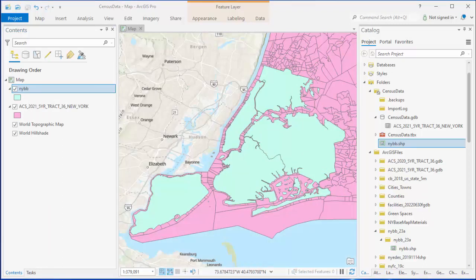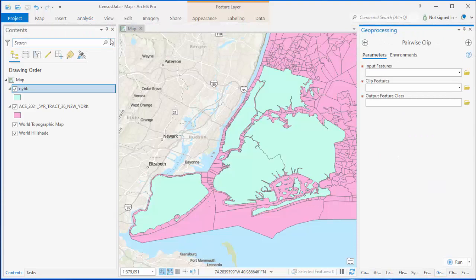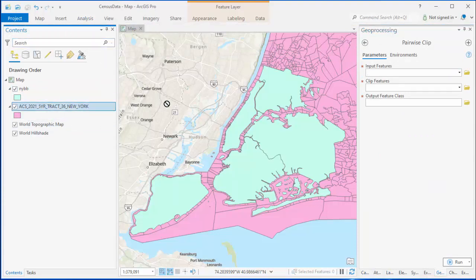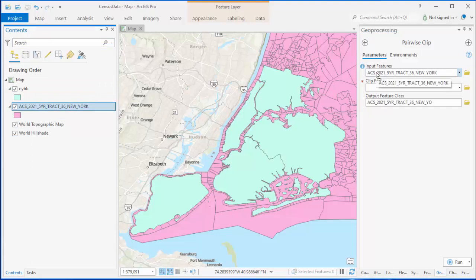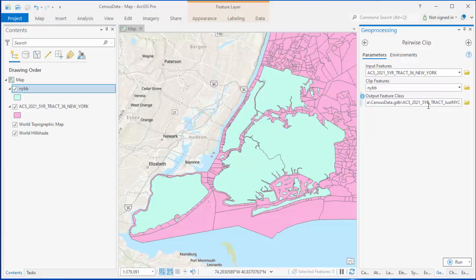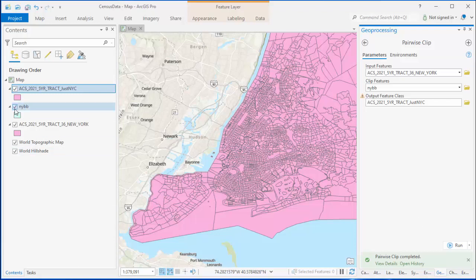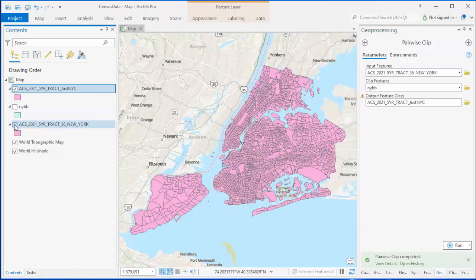Next, I'll choose Analysis, and then from Tools, Pairwise Clip. For input features, I'll choose the census tract layer, since that's what I'd like to be clipped. For clip features, I'll choose the borough layer, since that's what I want it to use as a guide for what to clip from the census tract map. For output features, I'll change the name of the census tract file to say JustNYC. When that finishes, turn off the other layers, and you should just have a map of the census tract cropped to the borders of NYC's boroughs.